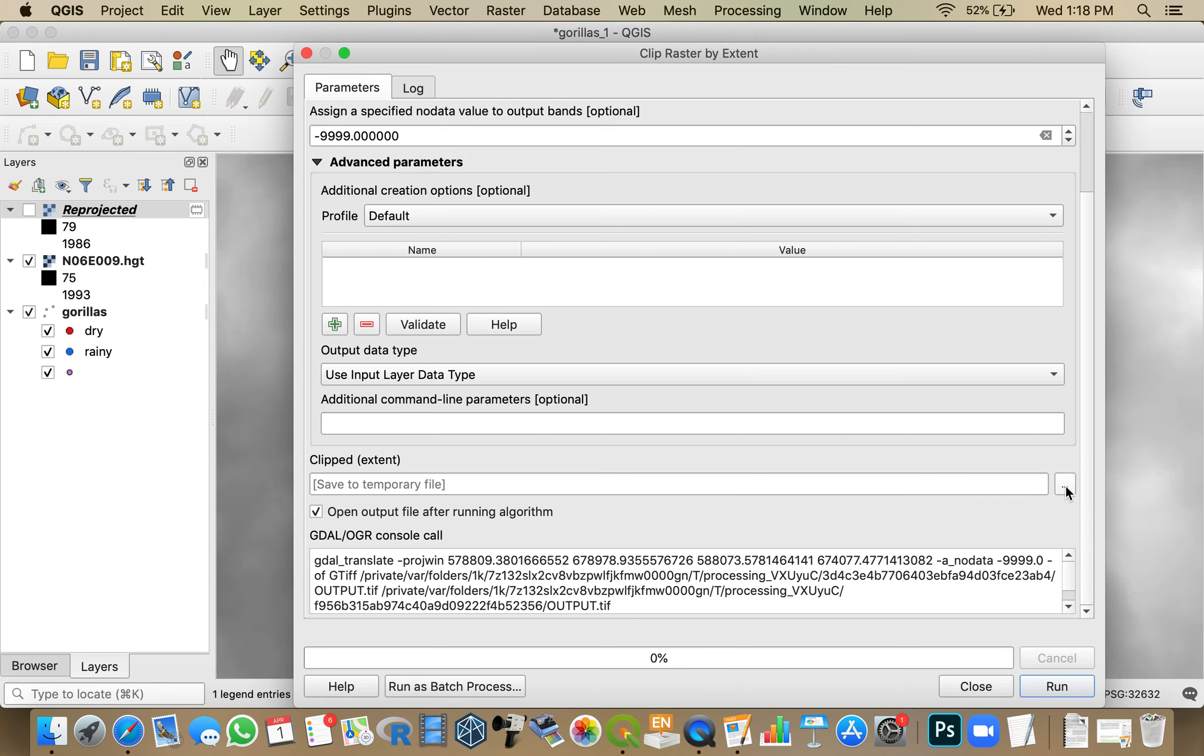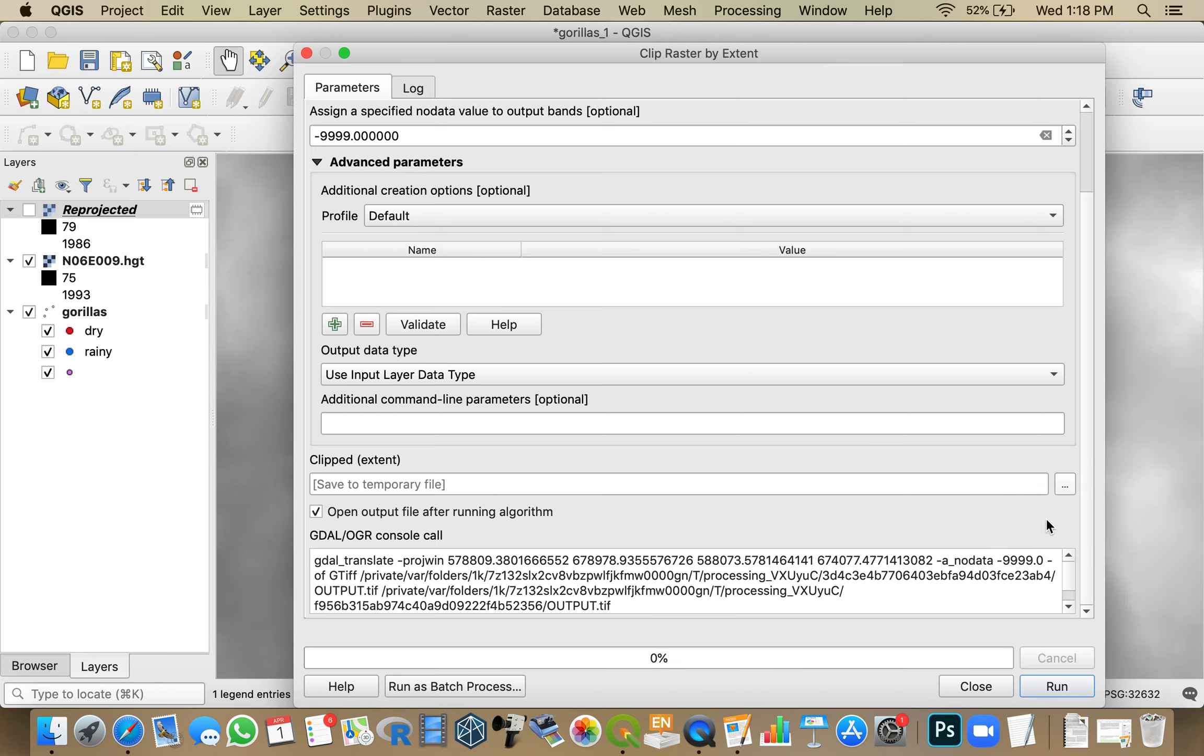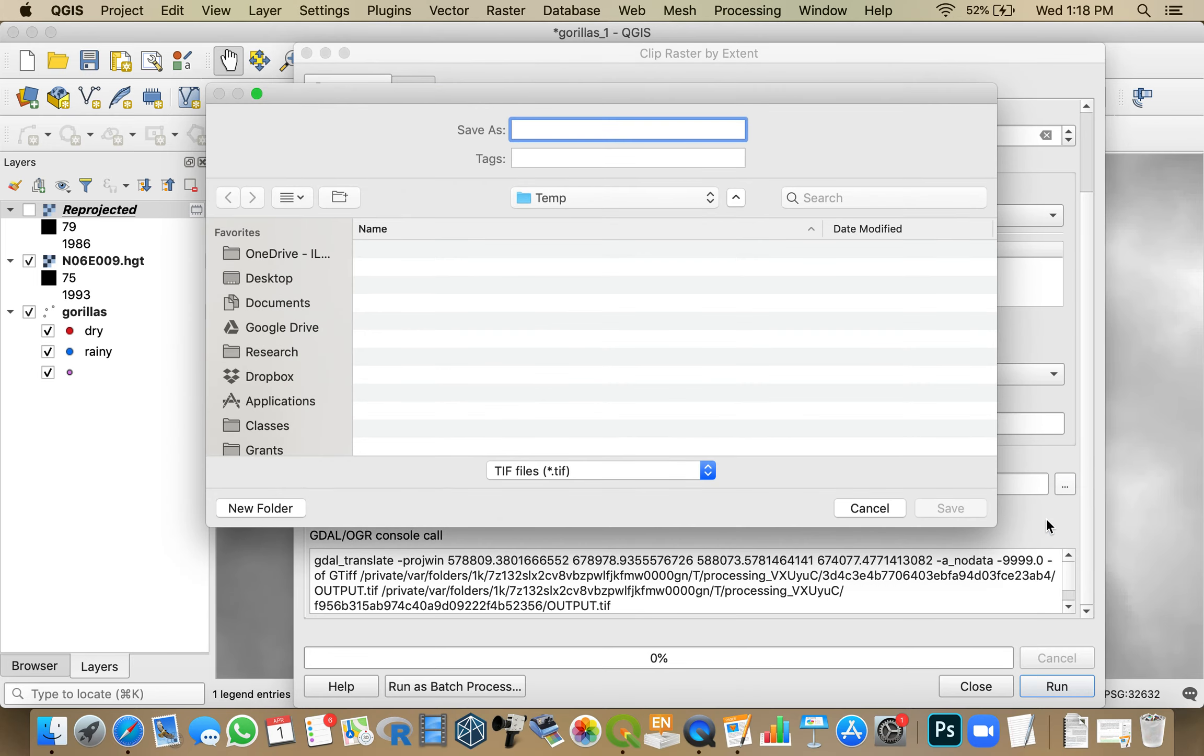And I'm going to save my temporary file. I'm going to make it not a temporary file. And I'm going to save it as SRTM WGS84 UTM32 North.